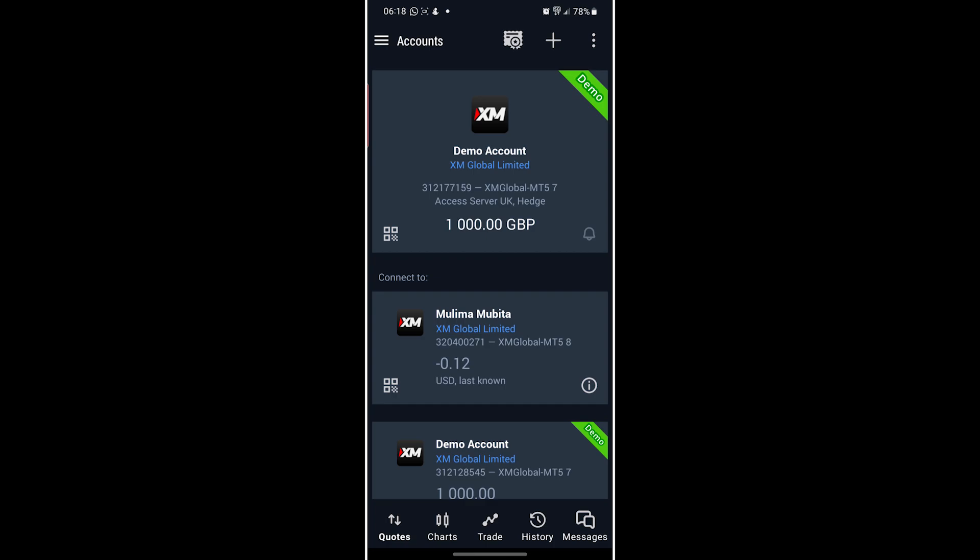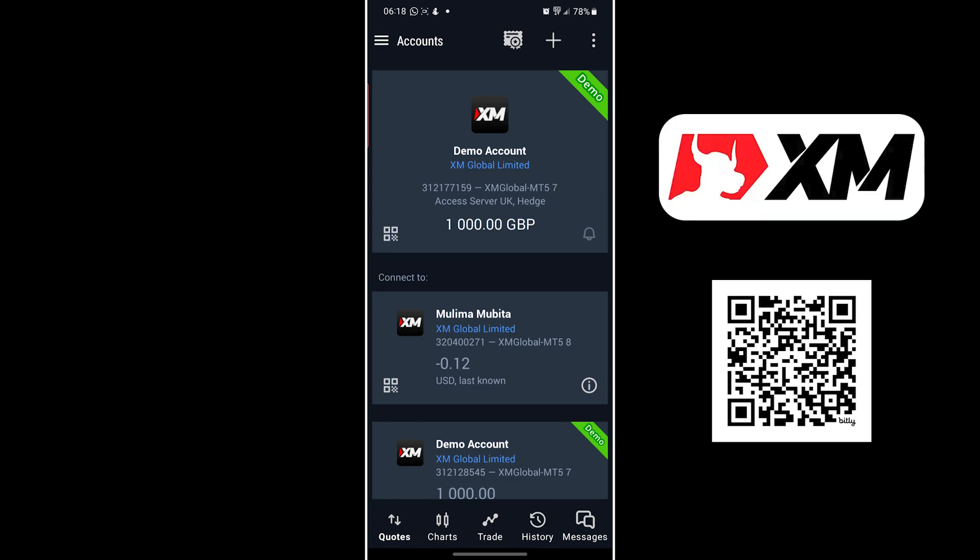If you enjoyed this video, make sure you subscribe. And if you want to sign up for XM, I have a link in the description and a QR code you can scan on your right. Thank you for using them in advance.